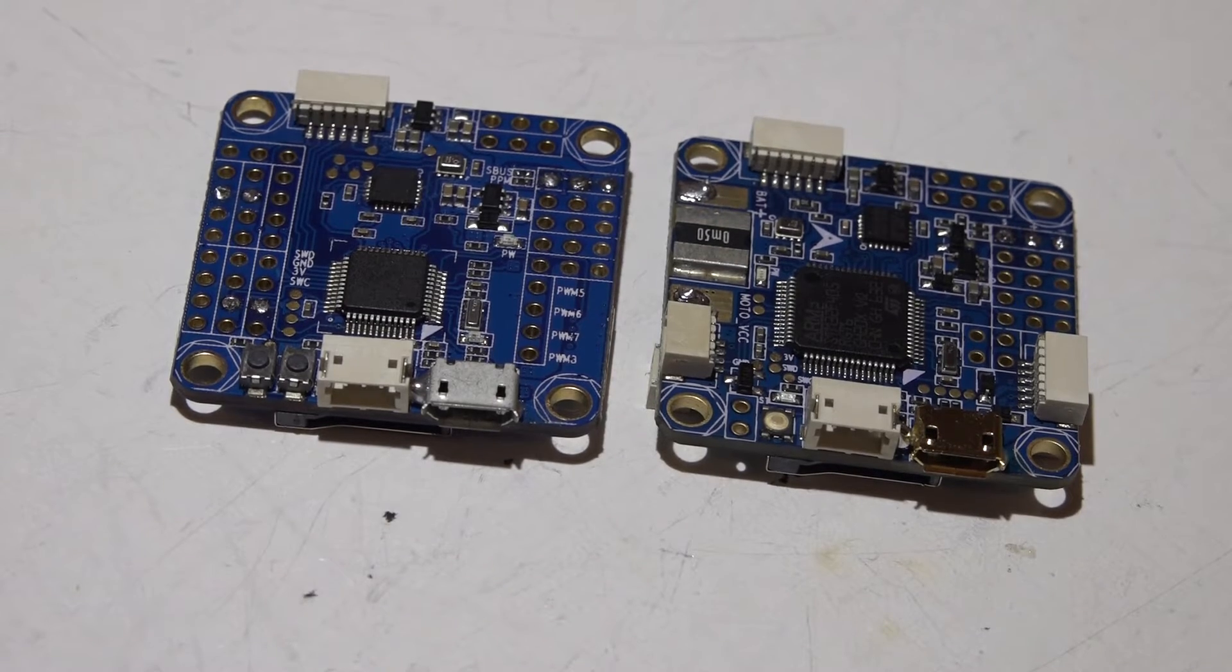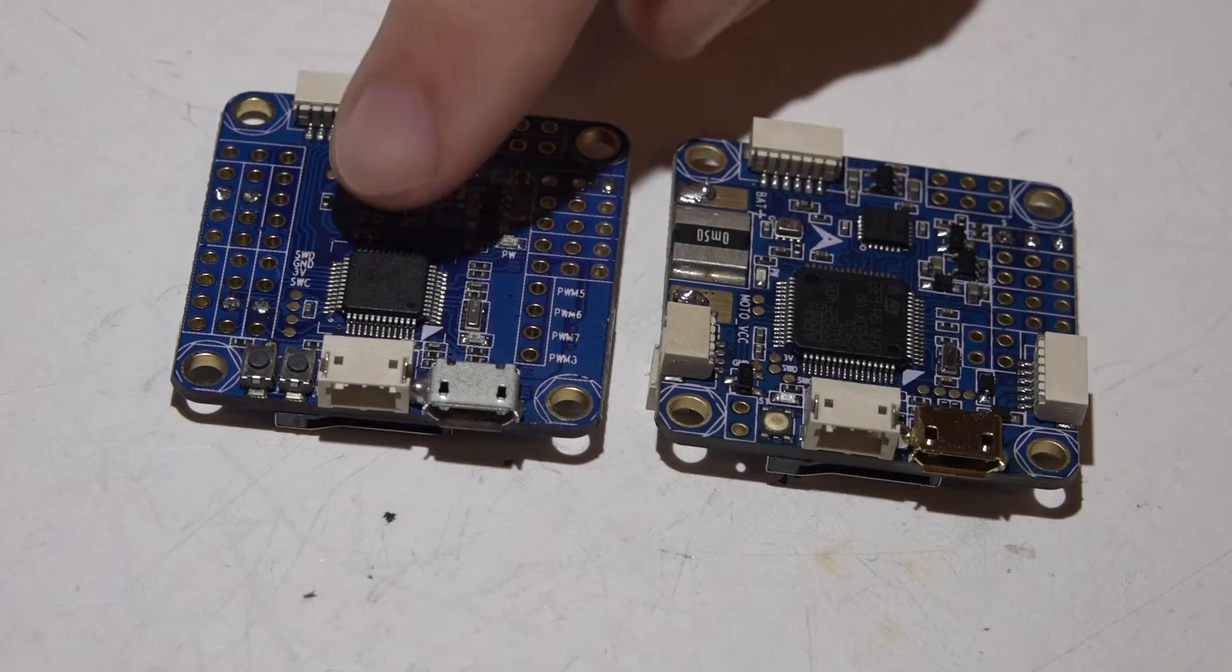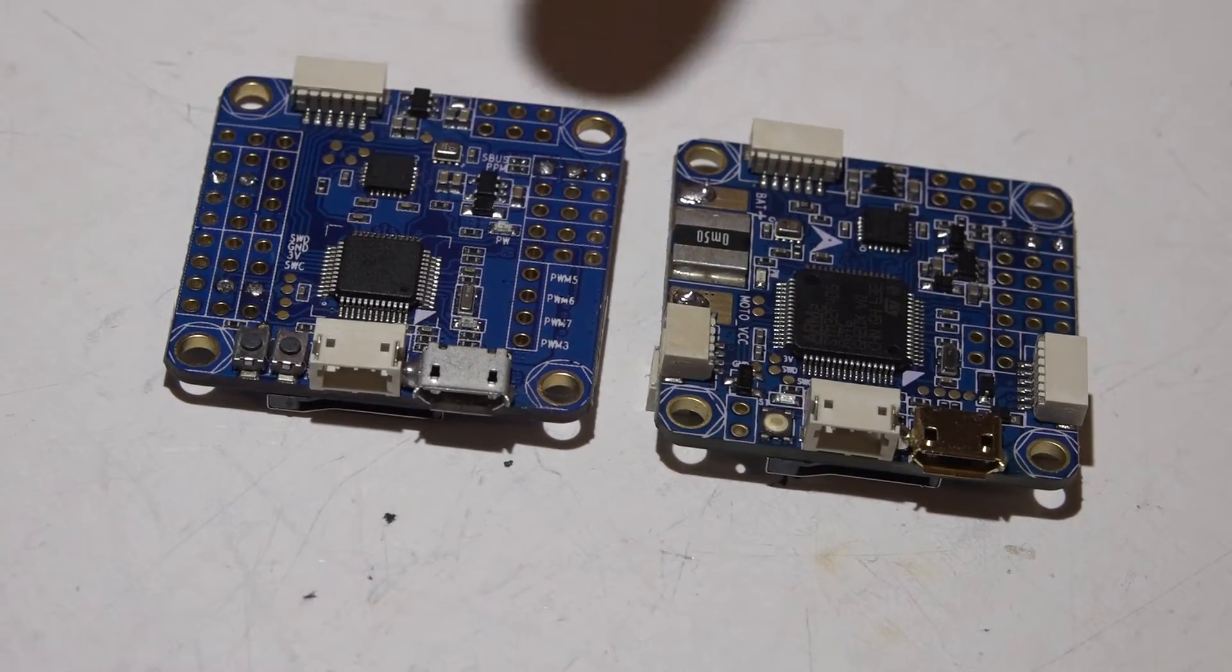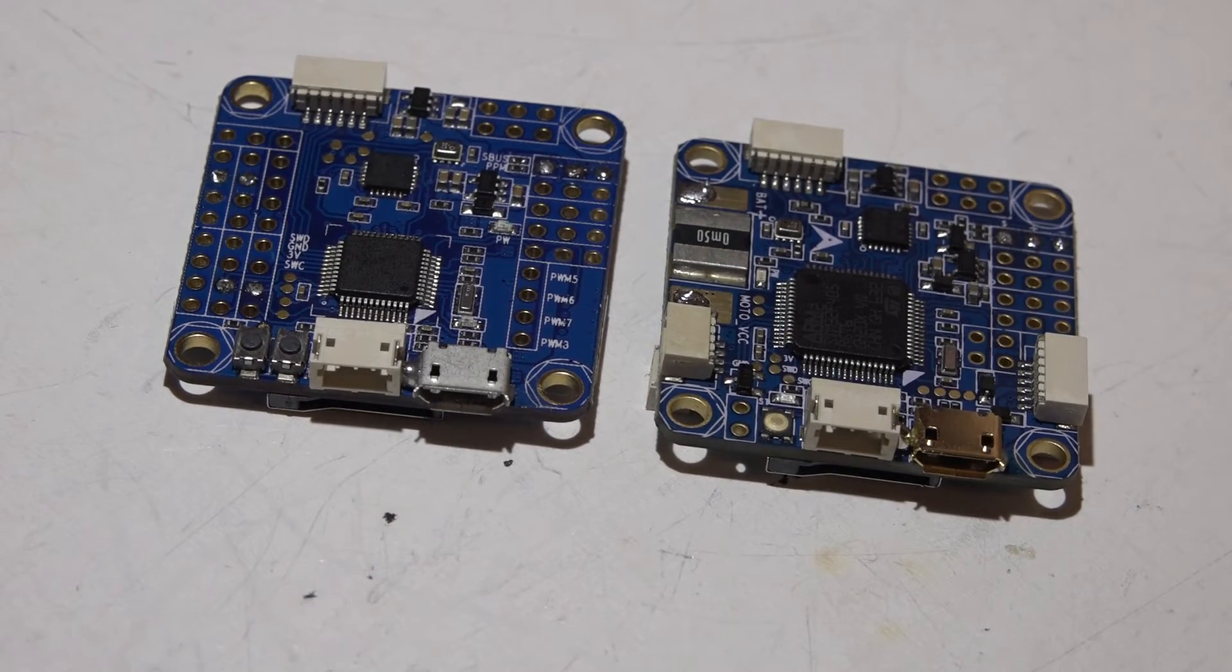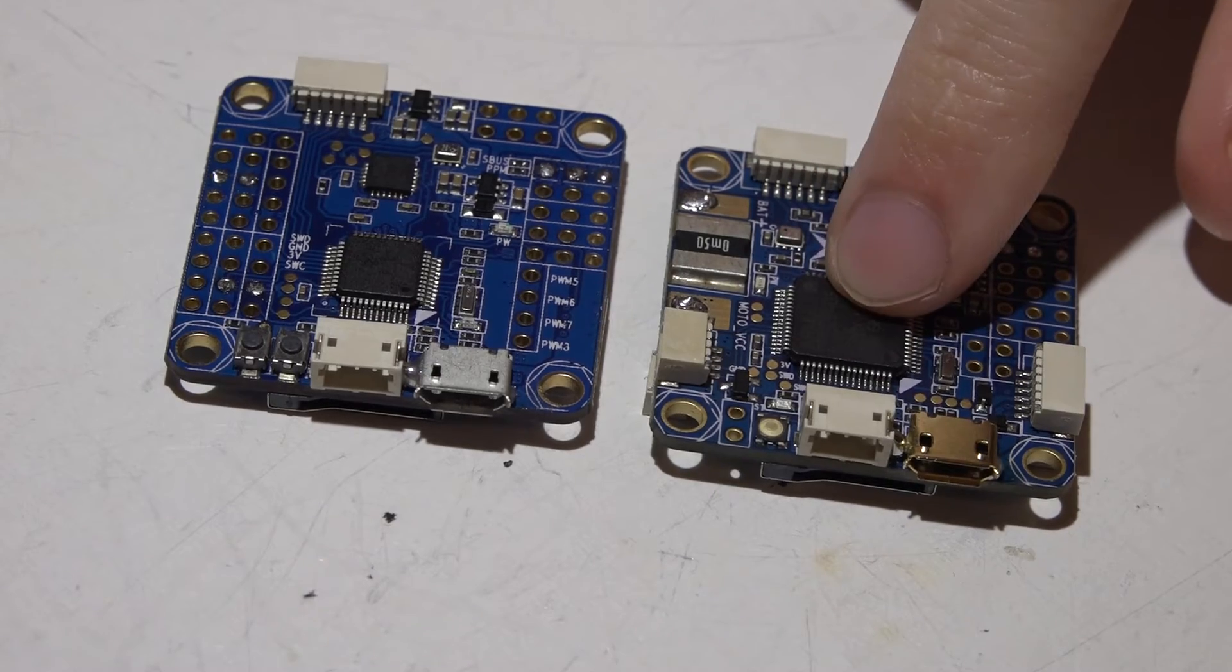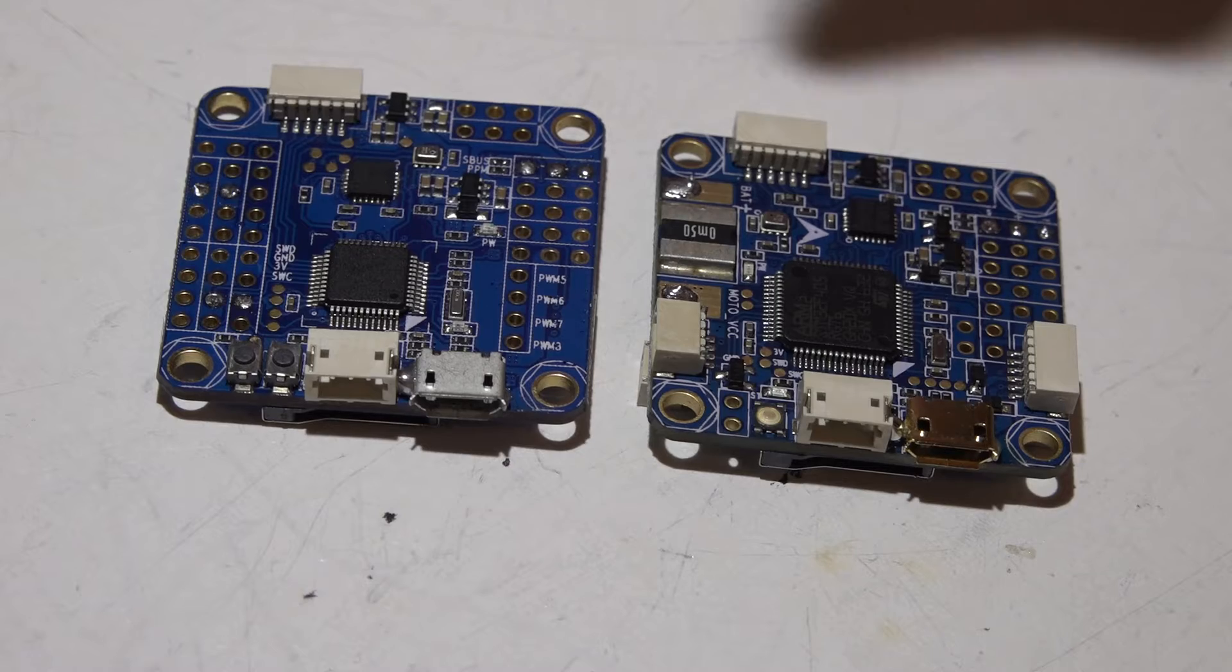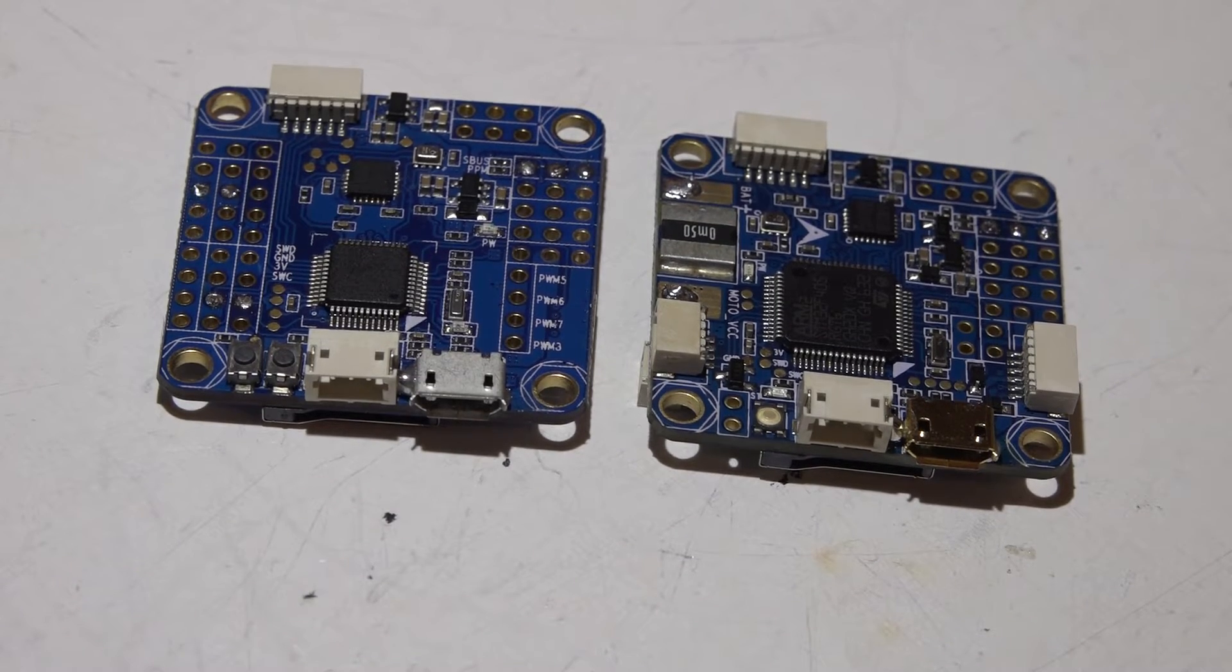As far as the quality, I have had zero problems out of any of my Omnibus flight controllers. I love the F3 so much when it first came out that I actually put this on all, well I can't say all, on the majority of my multirotors. Now with the recent release of the F4 Omnibus, like this one, I will be putting that on a few of them just to test it out.